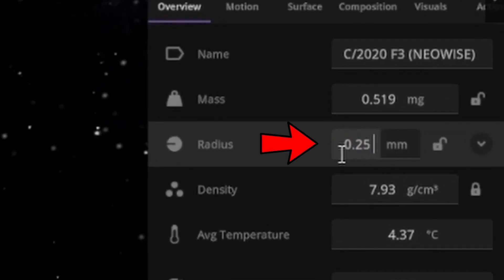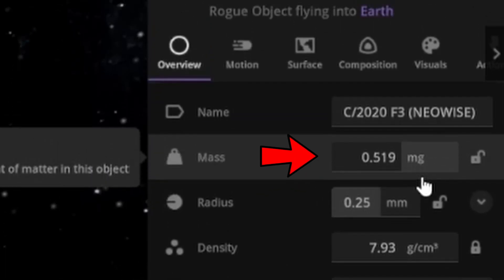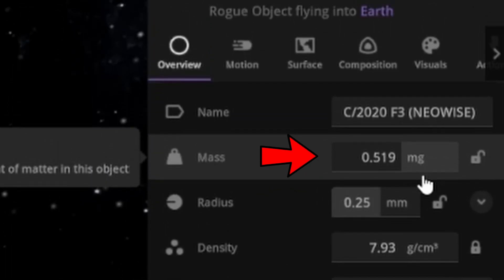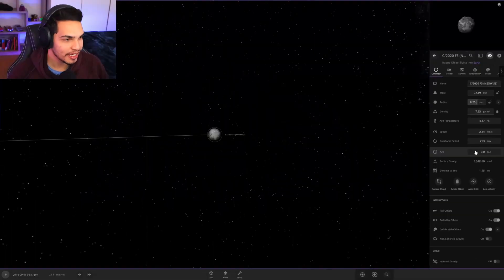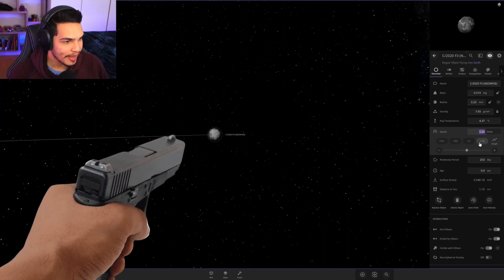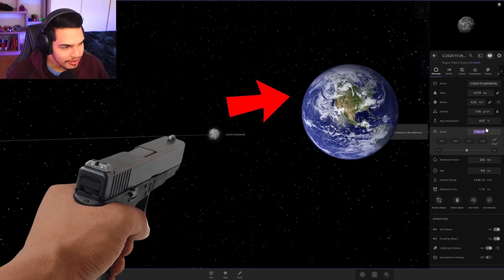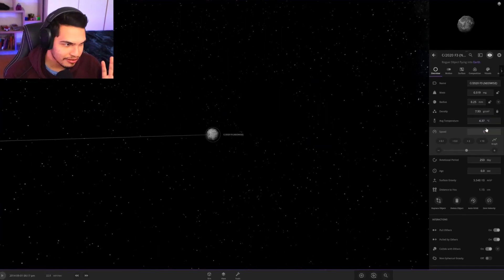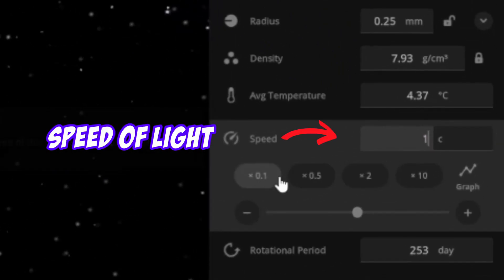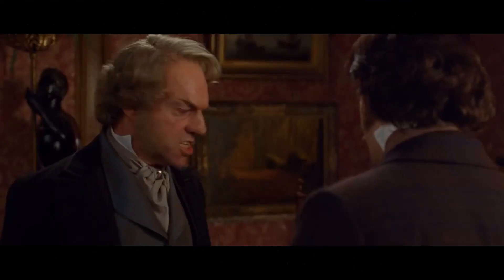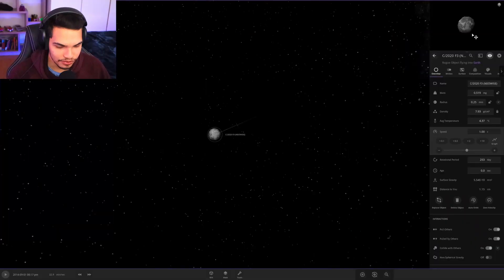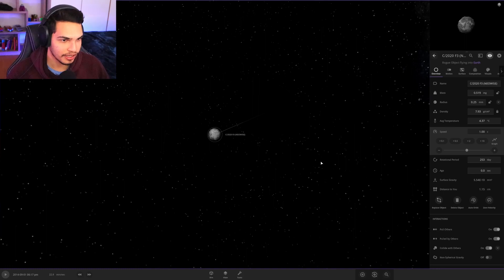And we are gonna shoot this bad boy into earth at nothing too crazy first off with one c. Are you insane? I don't even know if this will actually do anything. I can't tell if we're moving yet.